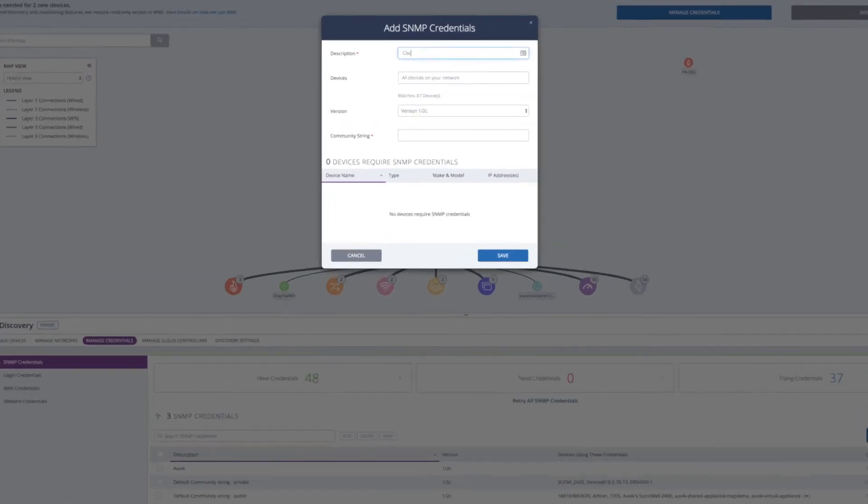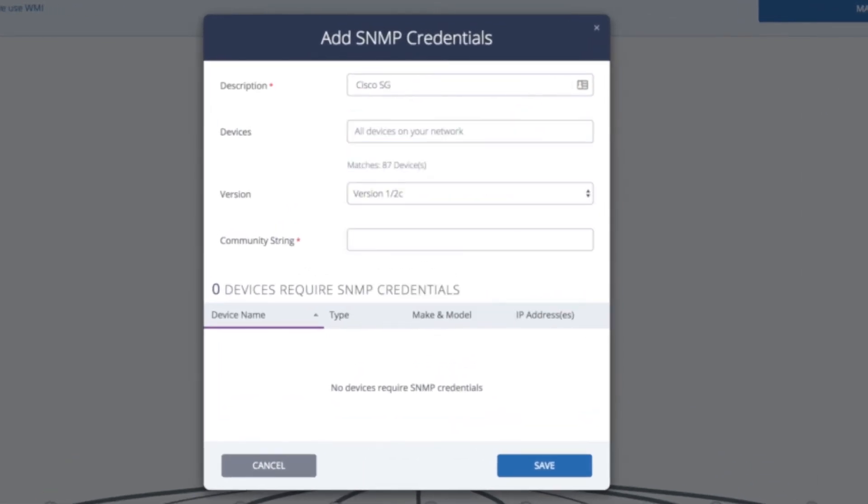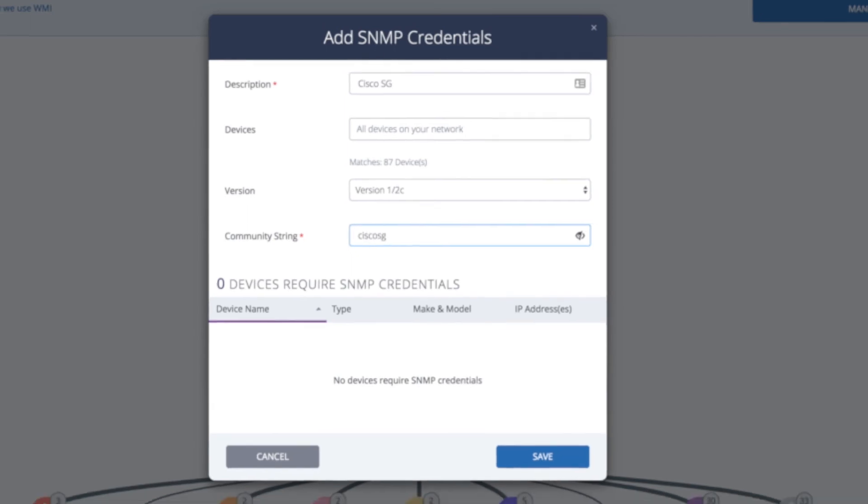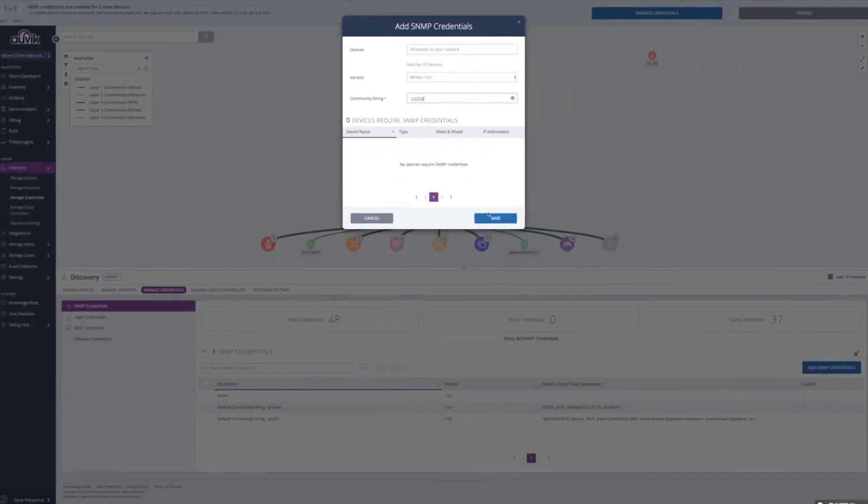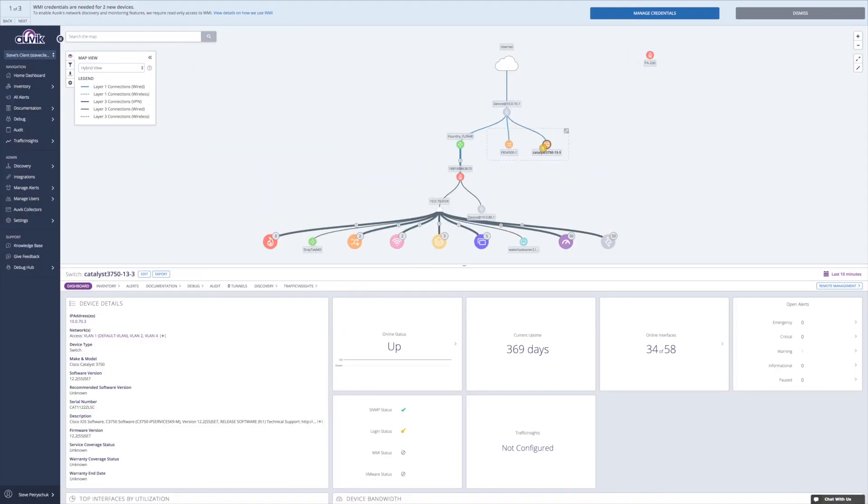Your next steps are to add in the SNMP and login credentials for your network devices here, and you can always add new subnets to be scanned as well using the Managed Networks grid.